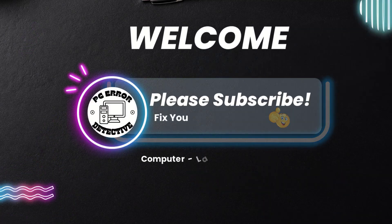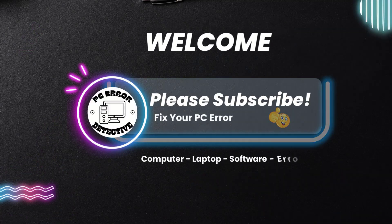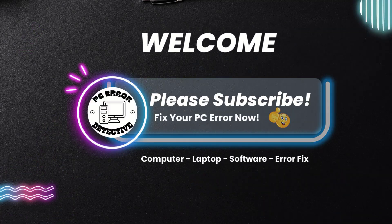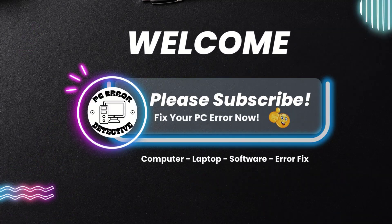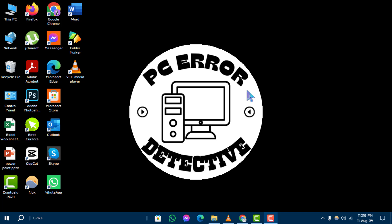Welcome to the PC Error Detective YouTube channel. In this video, we'll show you how to open AVI files on Windows 10, step by step.